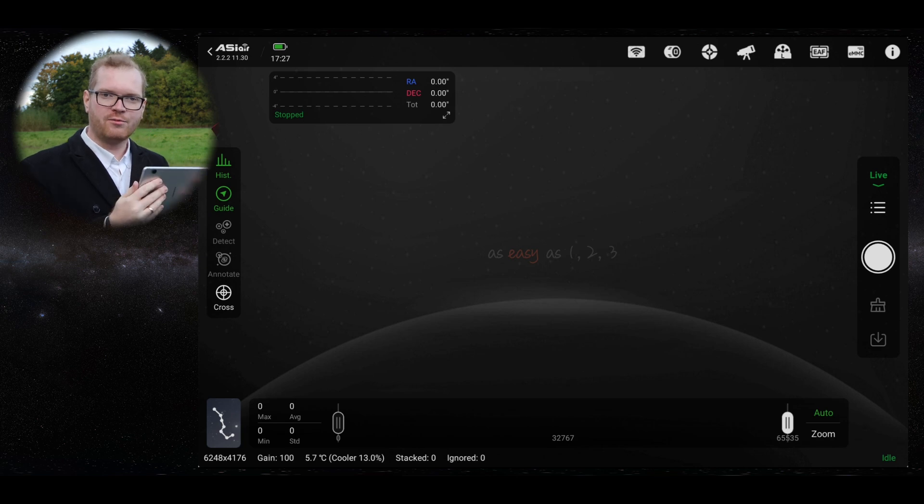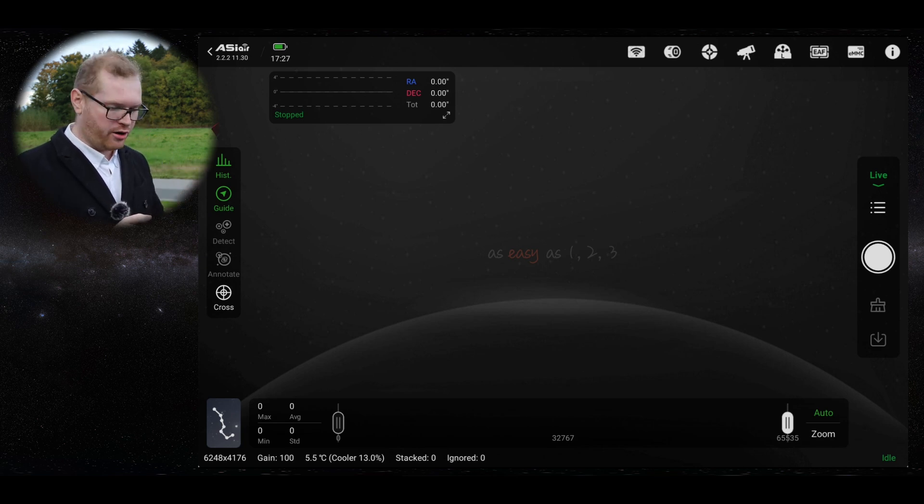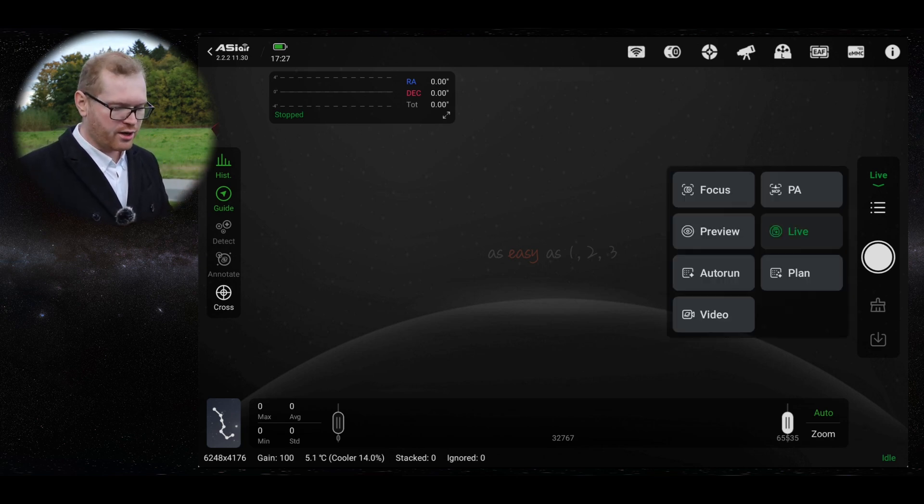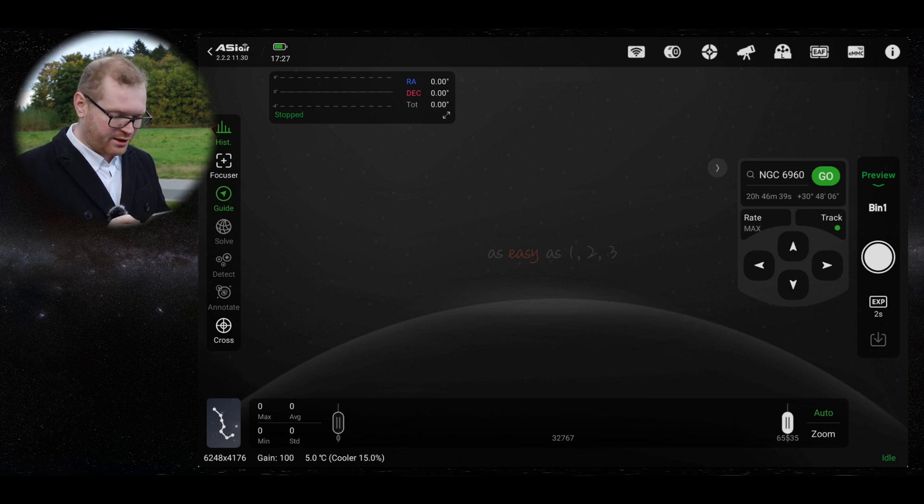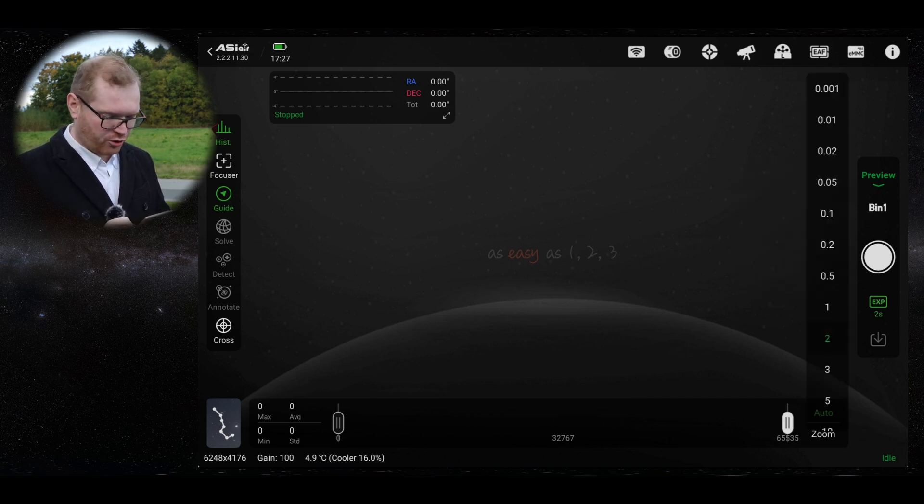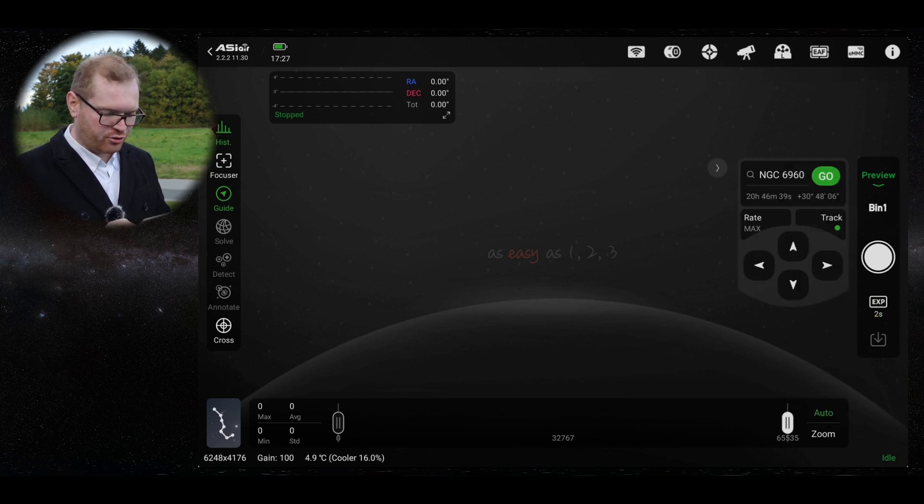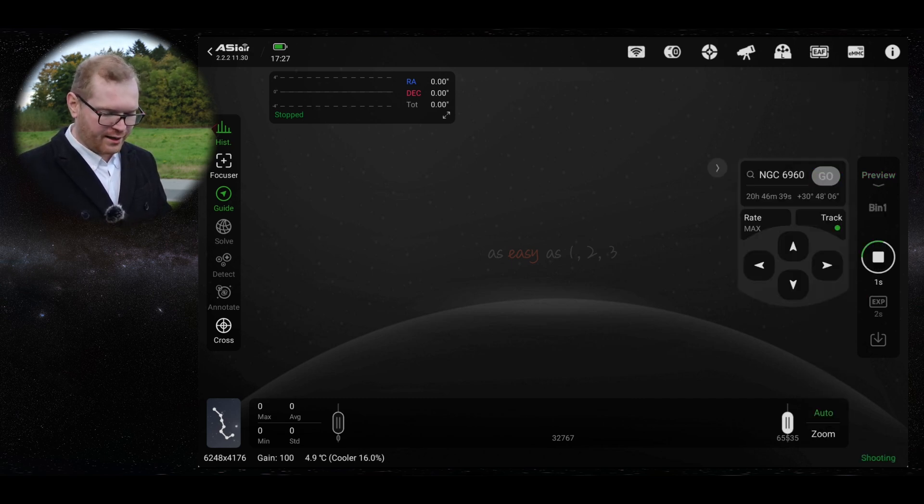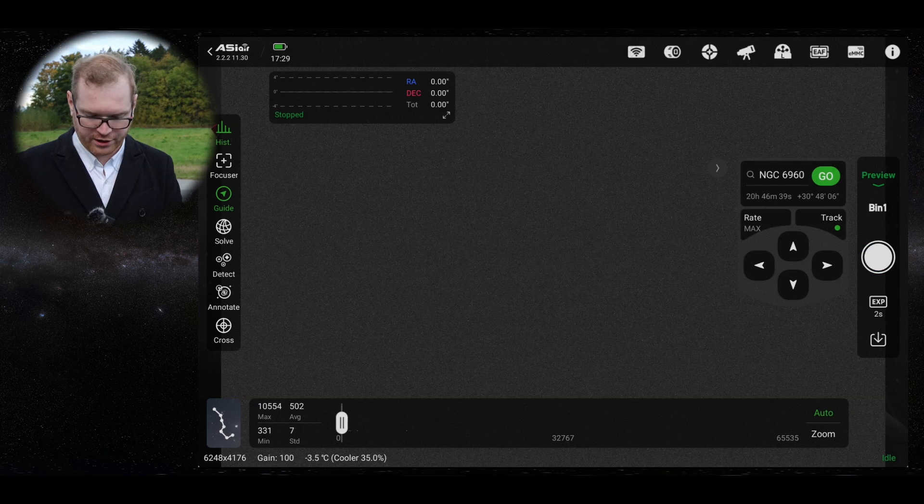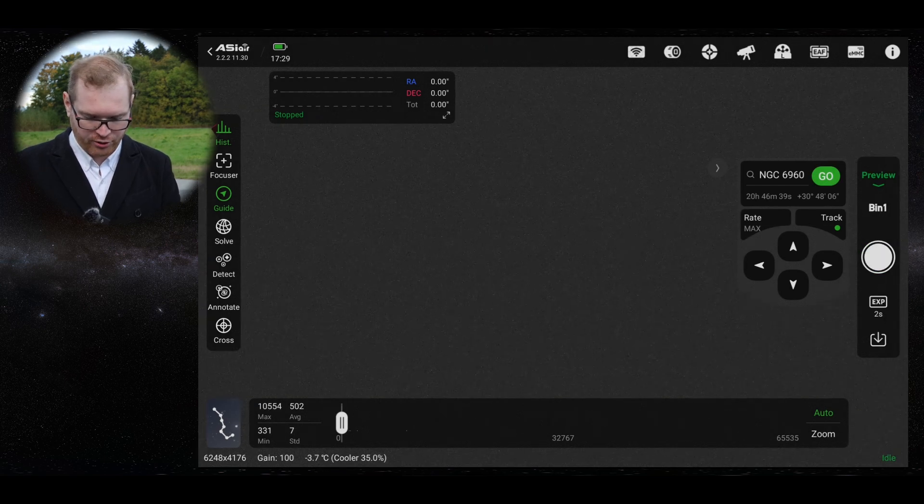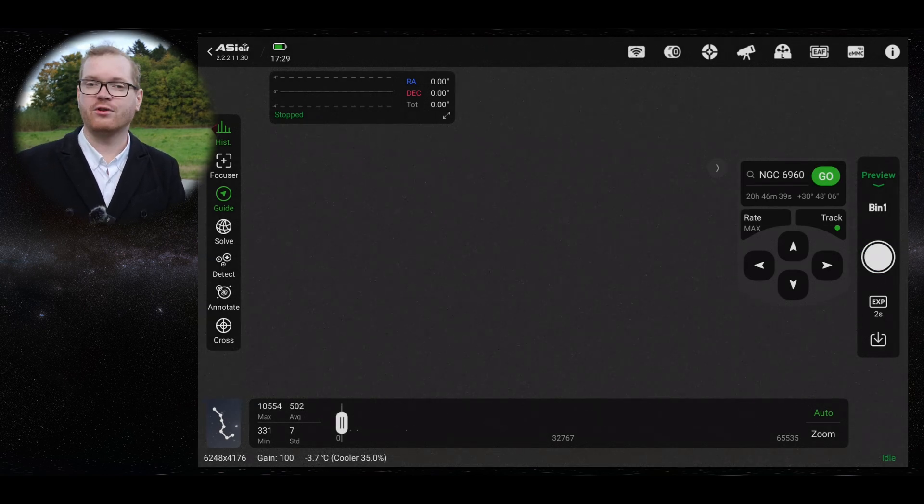The first thing we're going to try is make sure we're connected on our tablet or whatever you're using to control it. We're going to jump into the preview section and take a short exposure, let's say two seconds, and try to take a picture. Once the picture comes in, we're just going to look at it and see, can we see any stars?